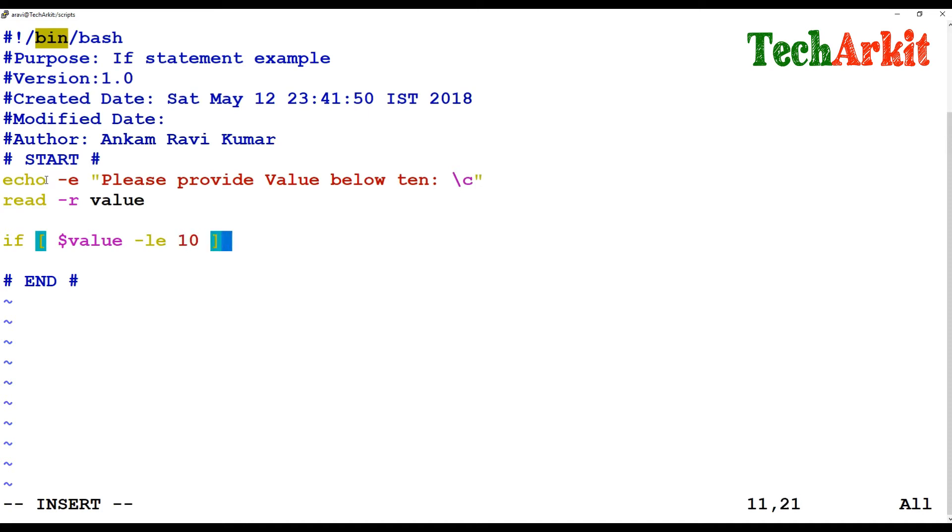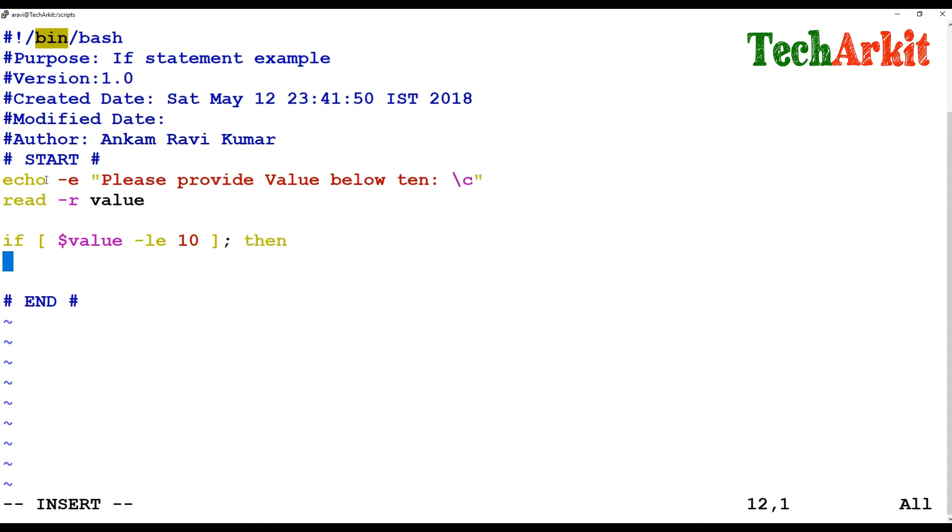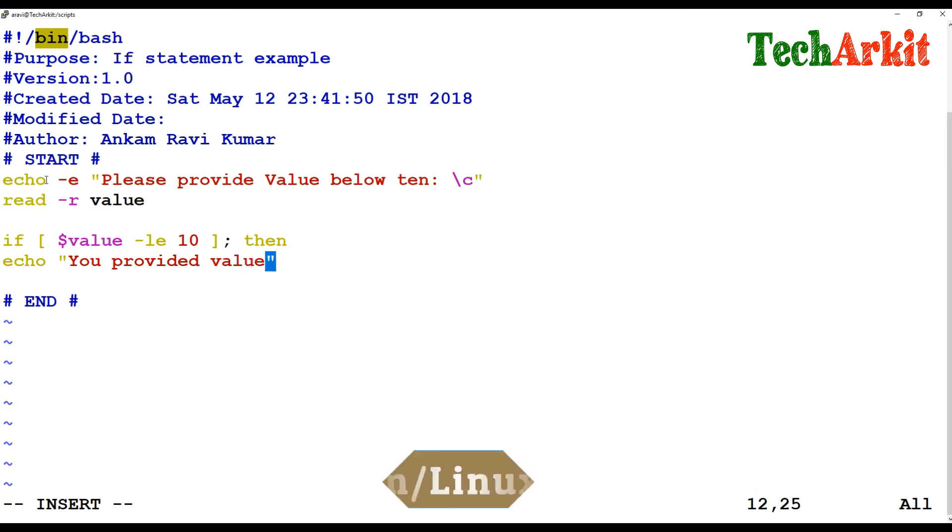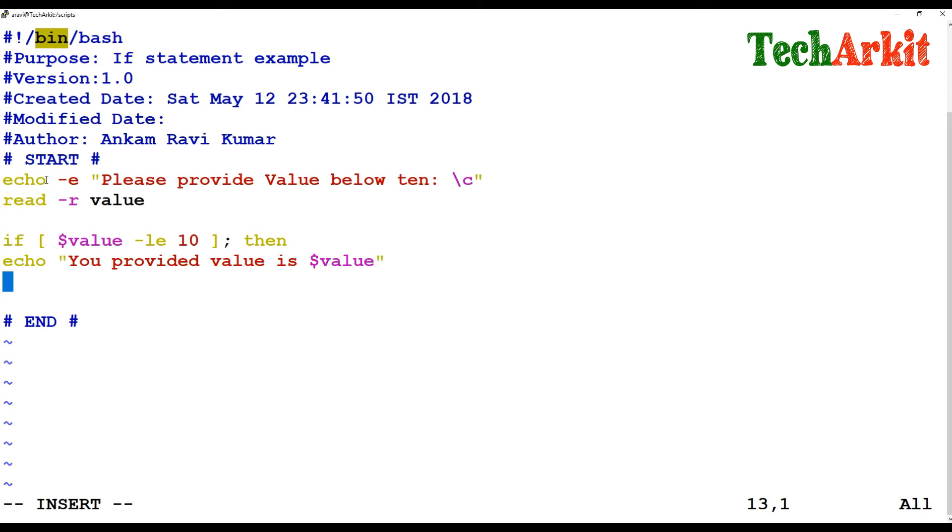If the provided value is less than or equal to 10, then what you have to do is echo 'You provided value is $value.'